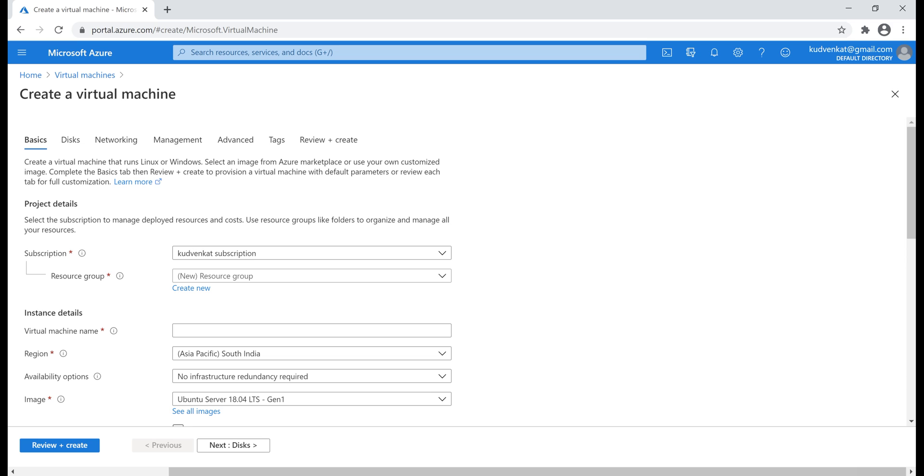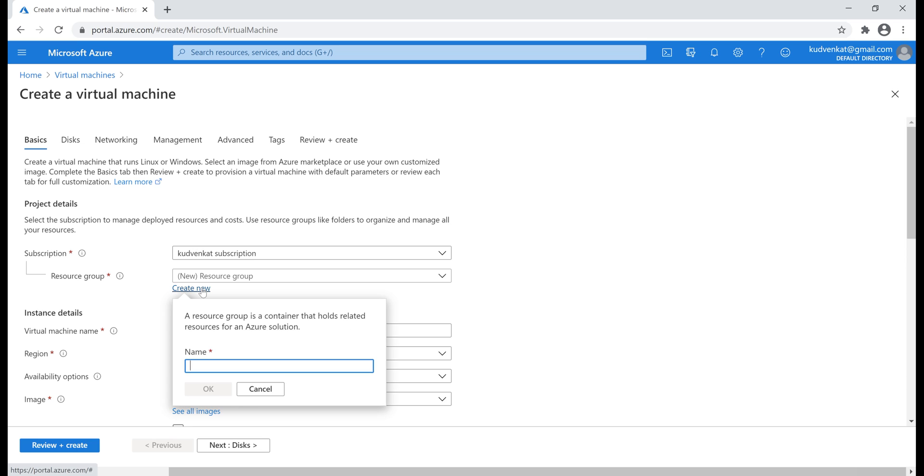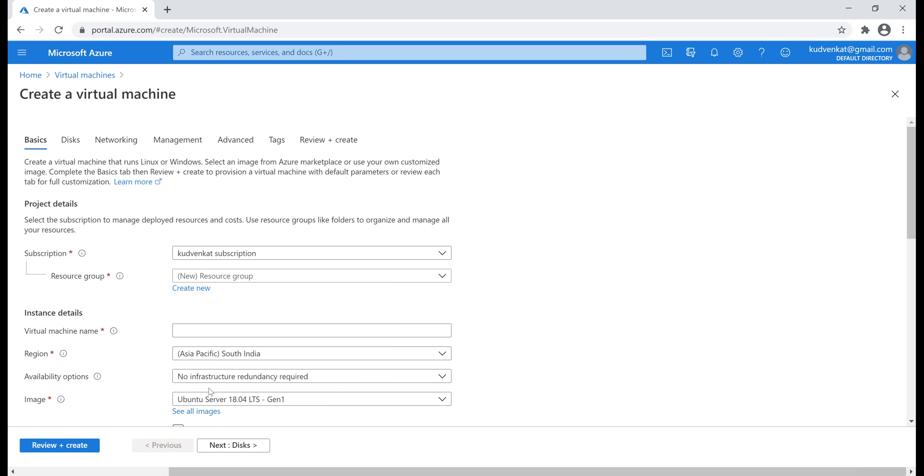The options are pretty much the same. As usual, we start first with the subscription and then resource group. We can either select one of our existing resource groups from the drop-down list or create a new one. For this example, let's create a new resource group.